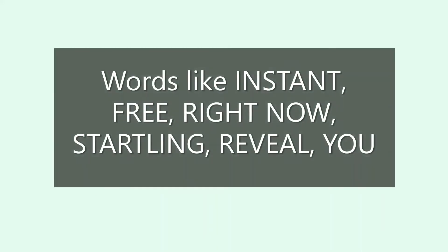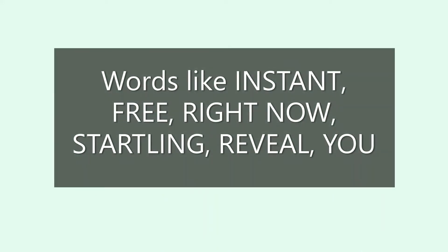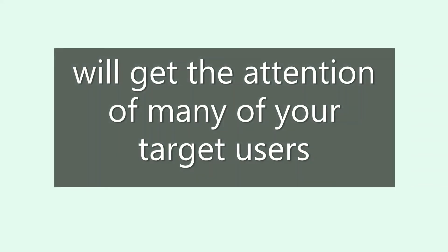Words like instant, free, right now, startling, and reveal will get the attention of many of your target users.